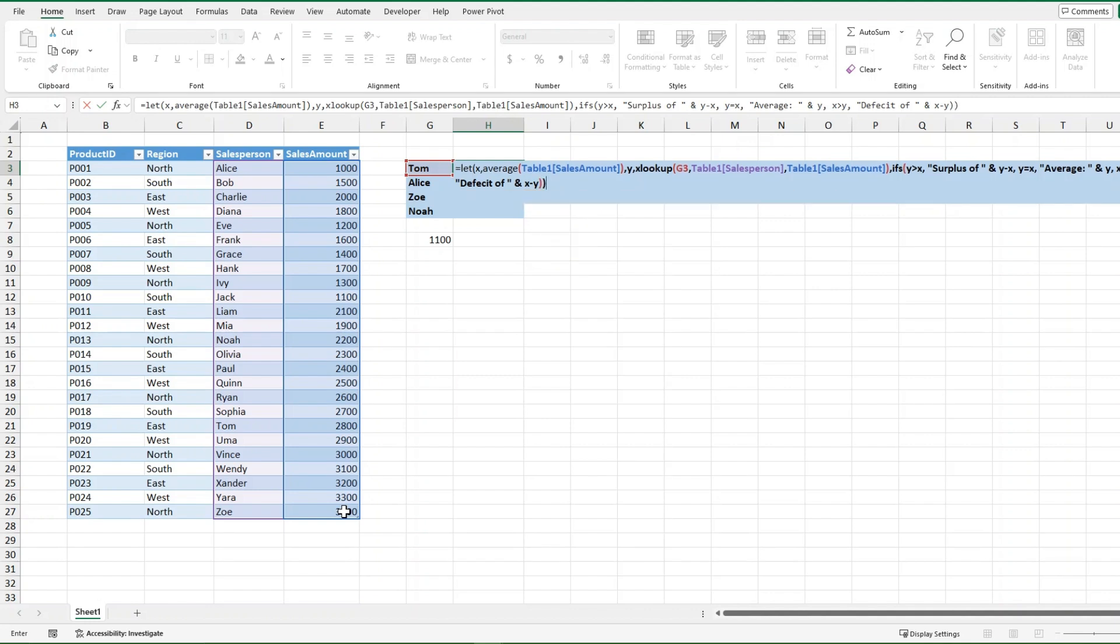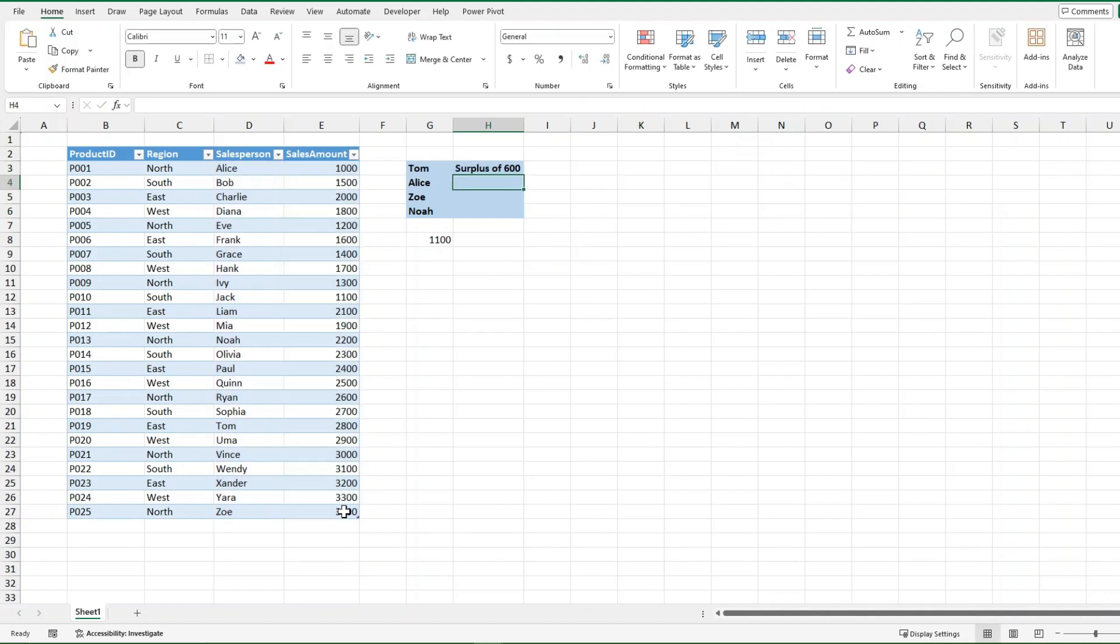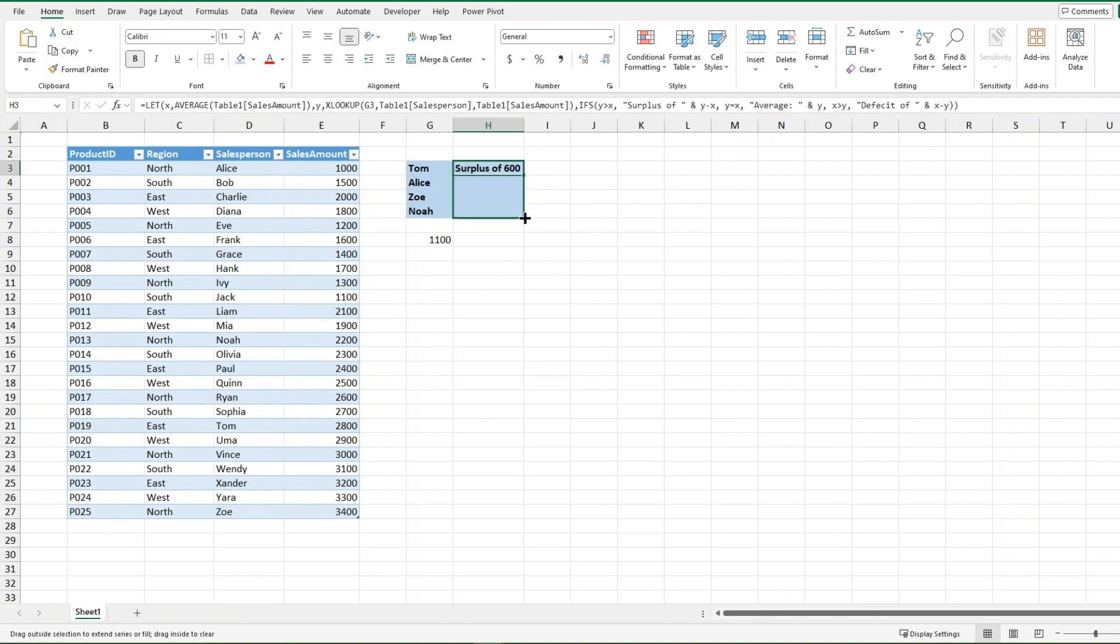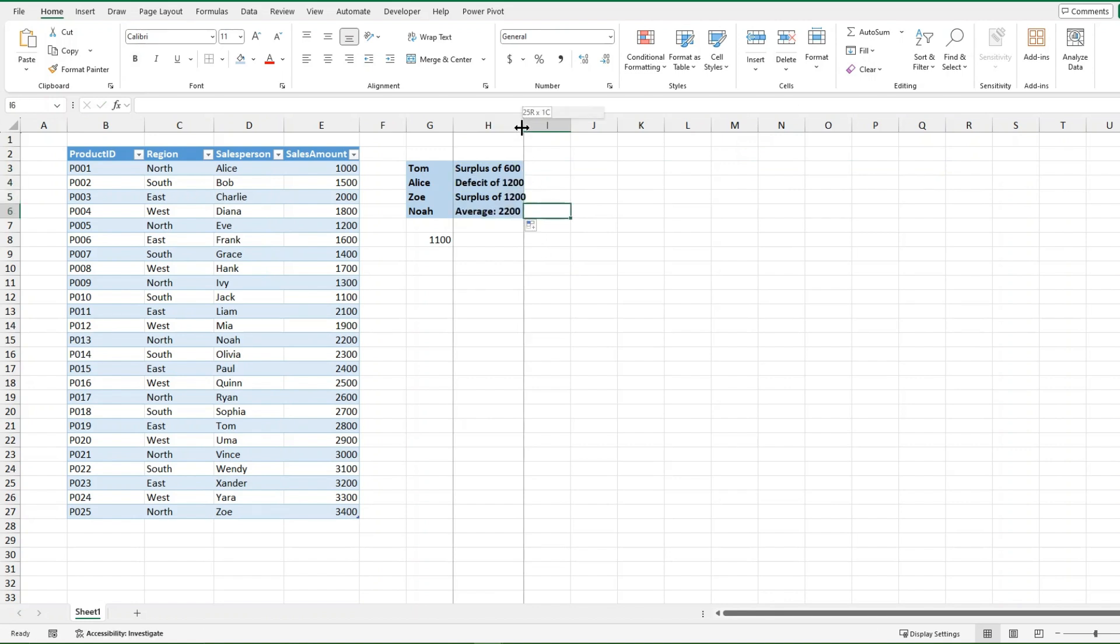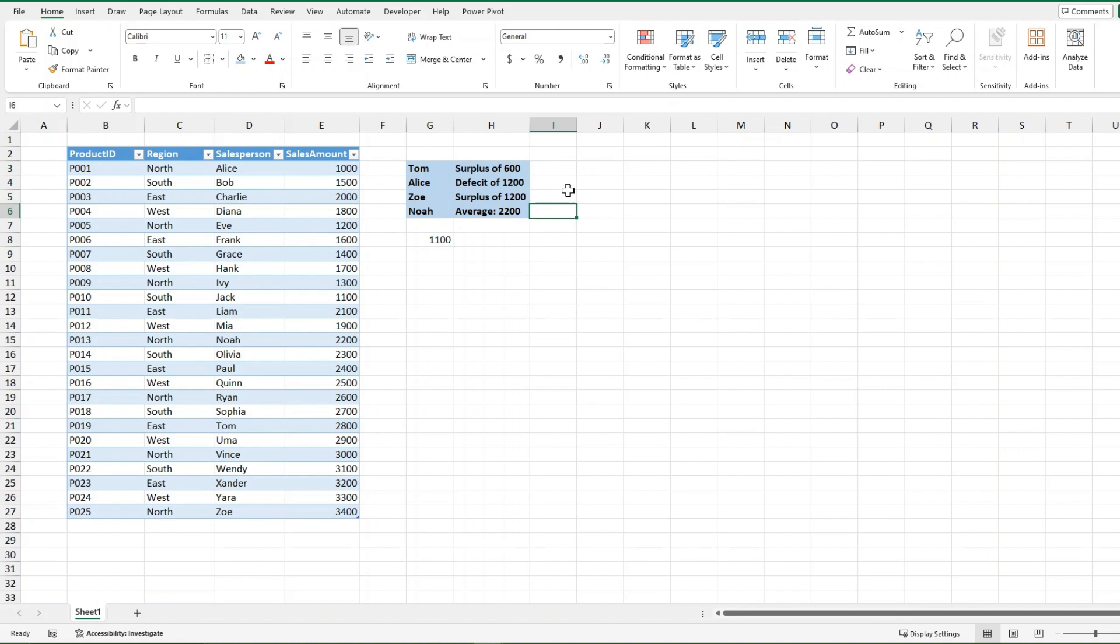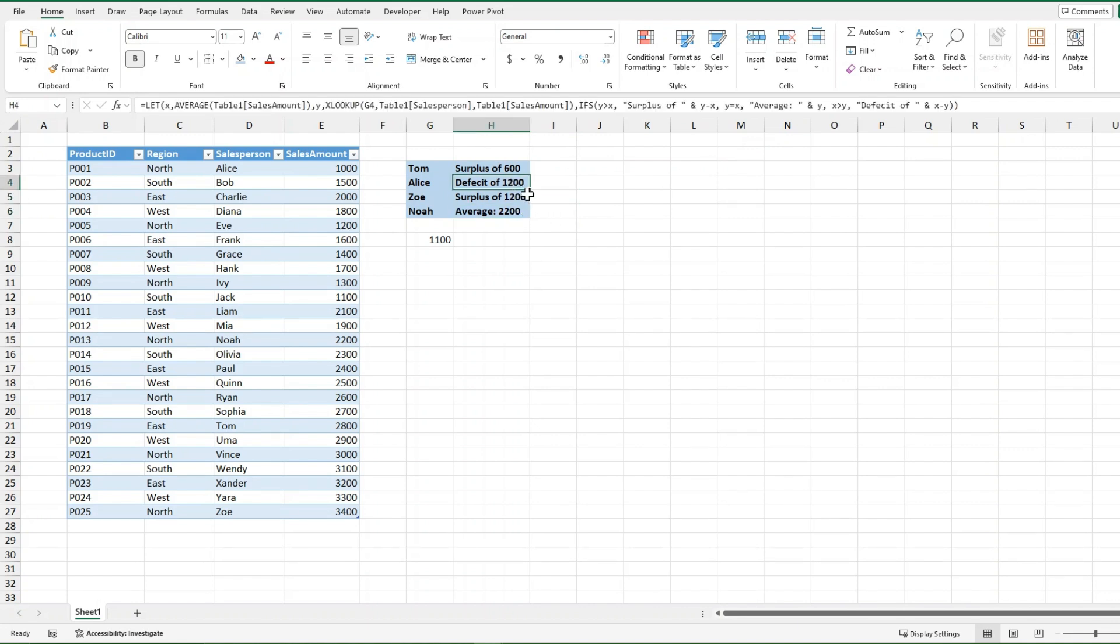Close it off again, and then it should give me surplus of 600. I can drag this down and it tells me perfectly everything. This is the average, 2200. This guy is above by 1200. Alice is below by 1200.